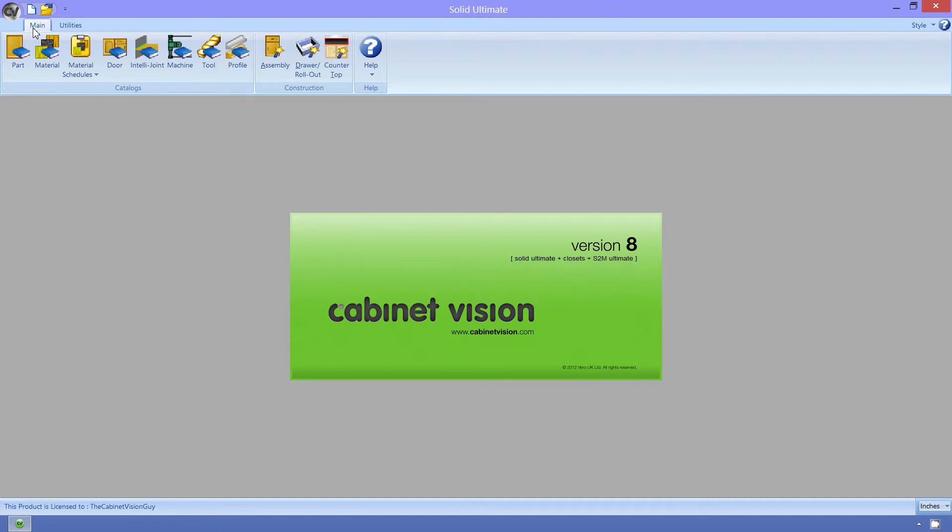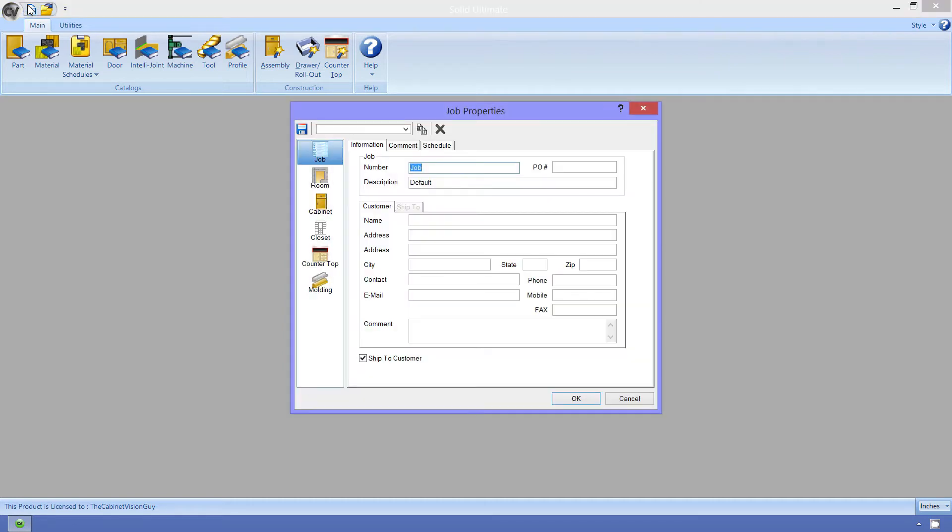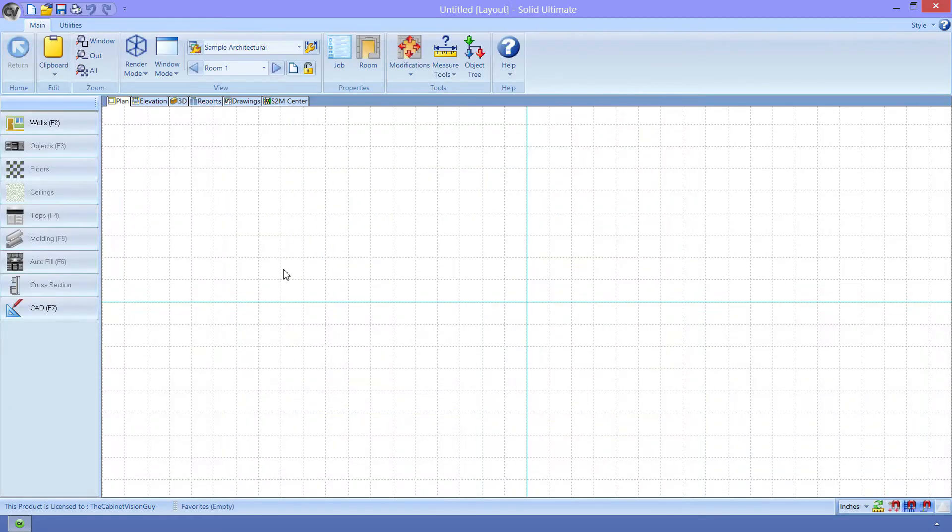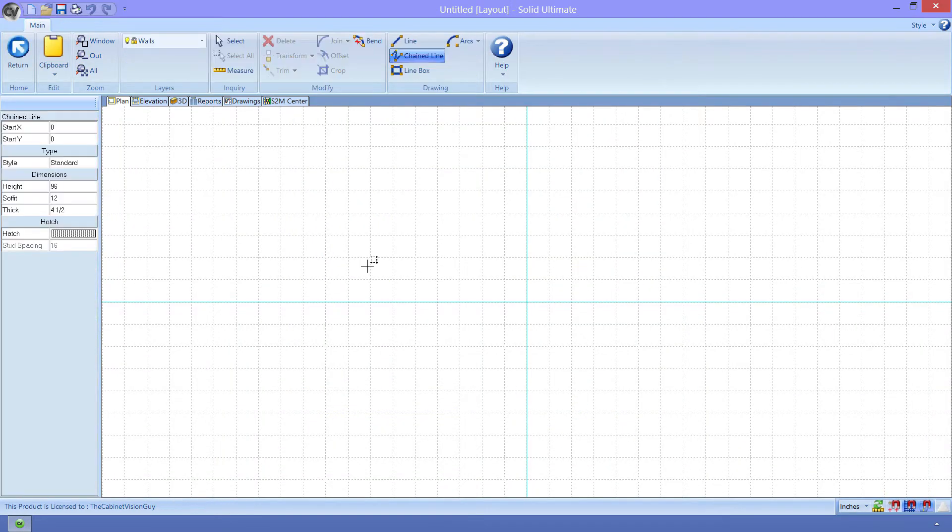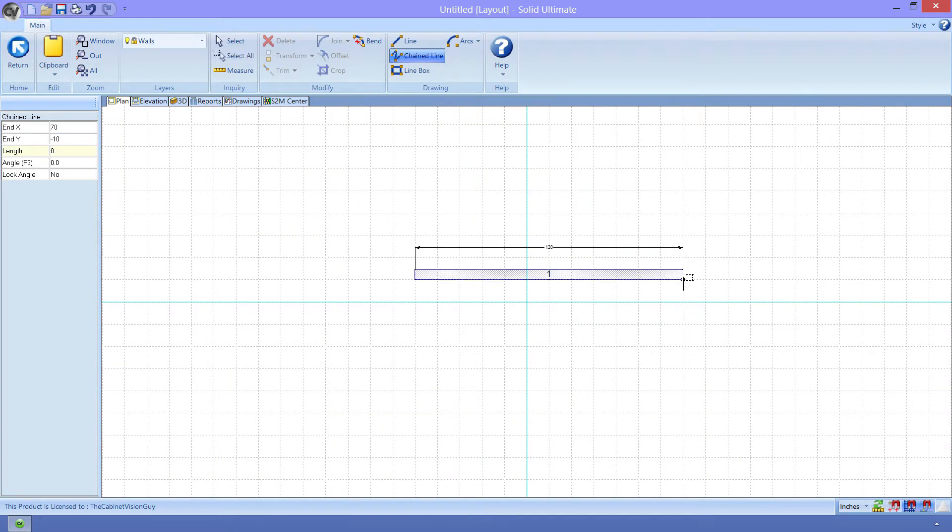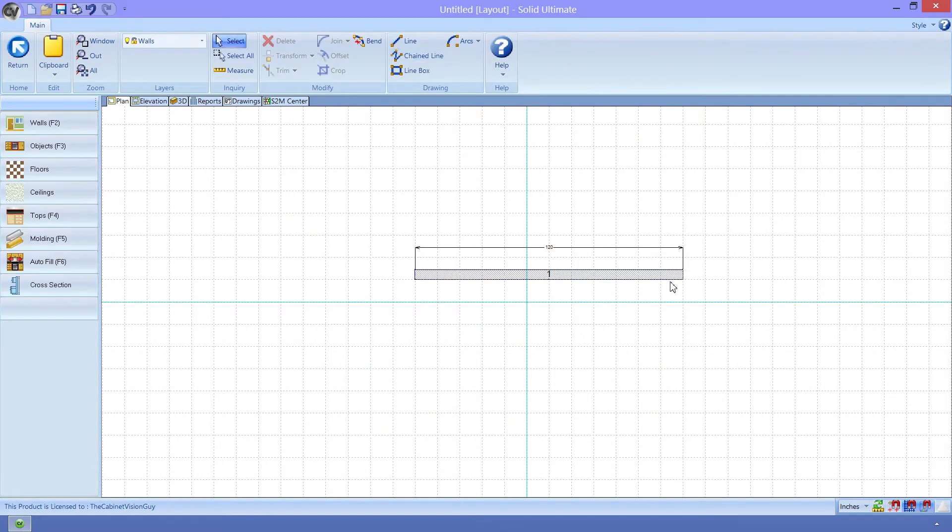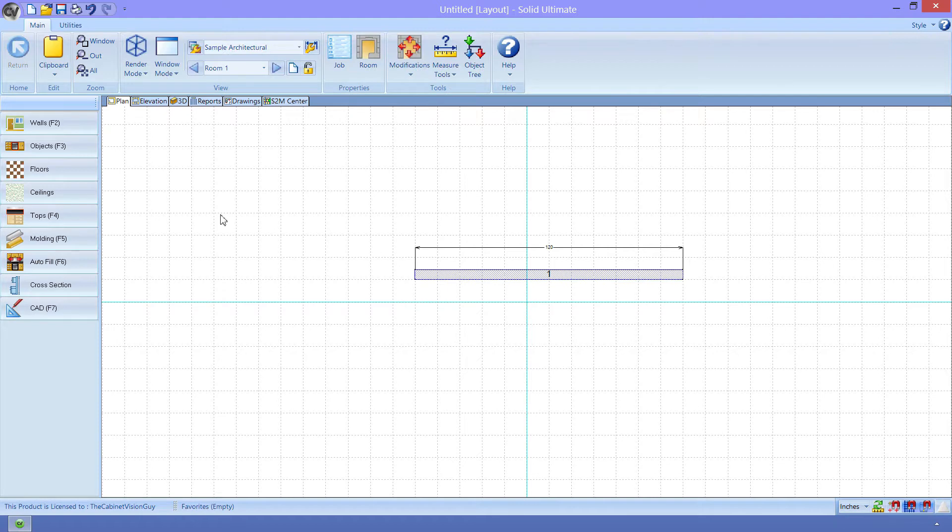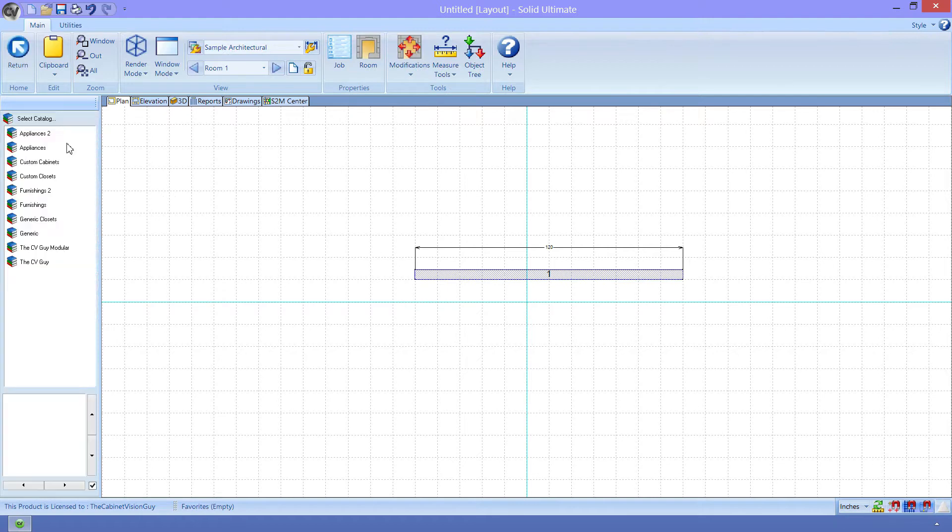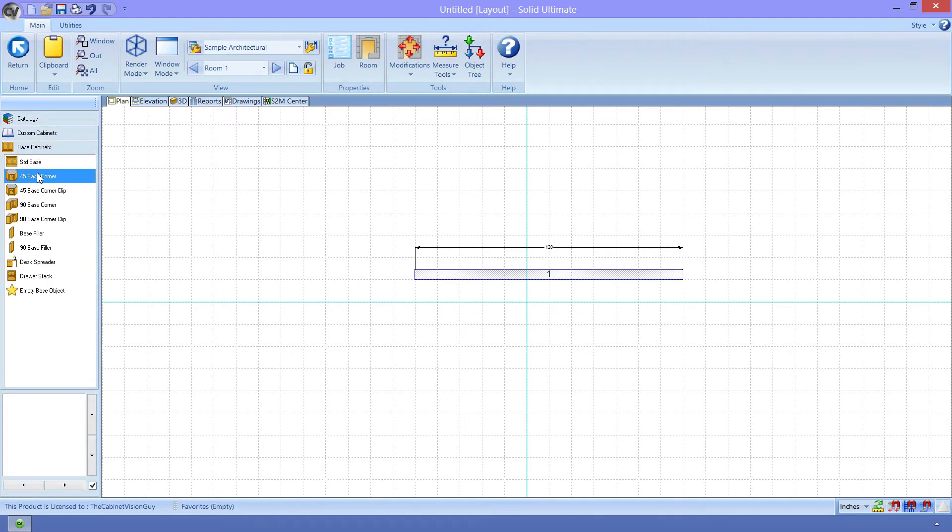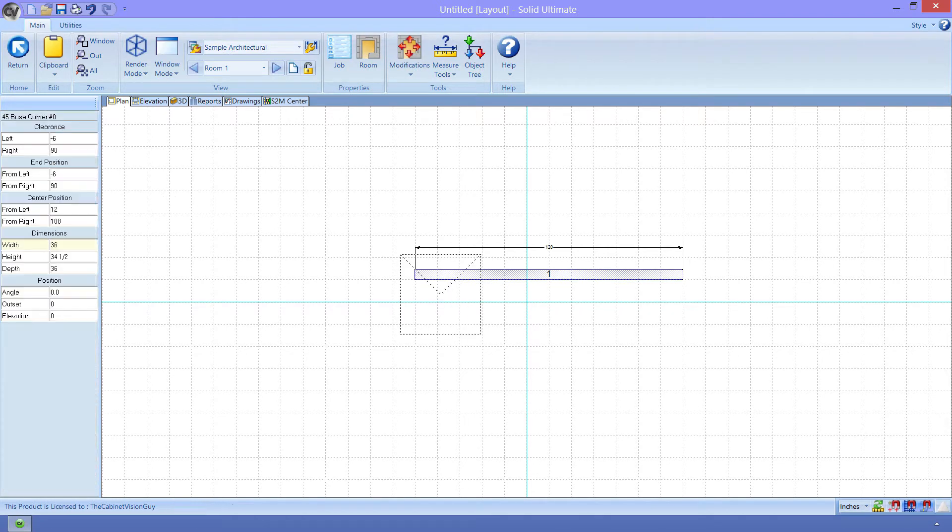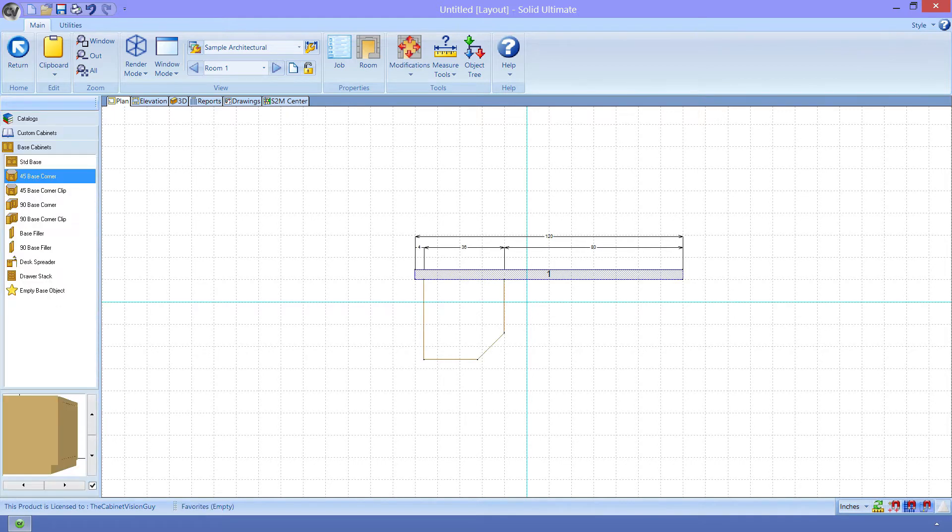I'll start by creating a new job. Next, I'll draw a simple wall in this job. Now that I have that, I'm going to drop a corner 45 cabinet on this wall, the one that ships with CabinetVision. I just need to go to Objects, Custom Cabinets, Base Cabinets, and drag and drop the 45 base corner object on the wall.